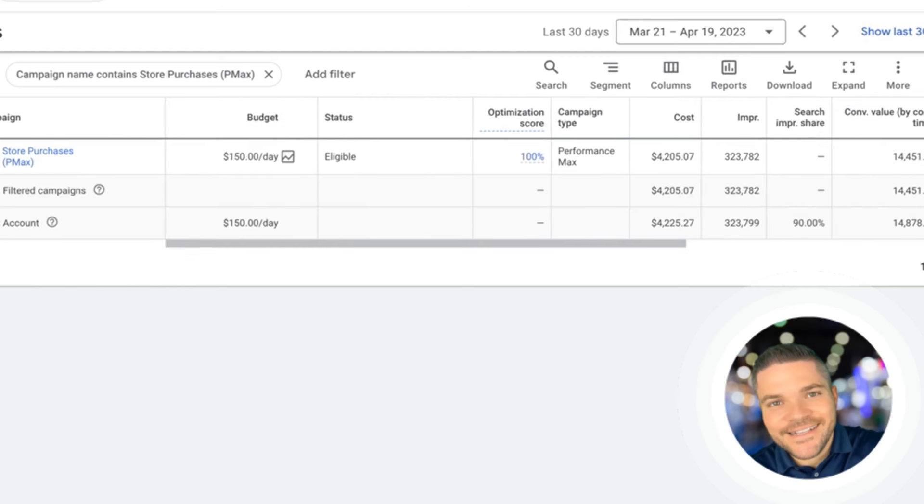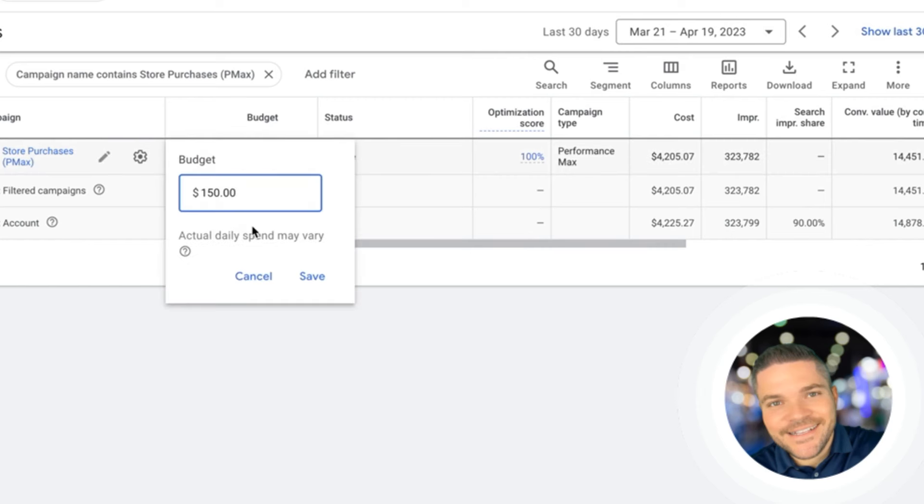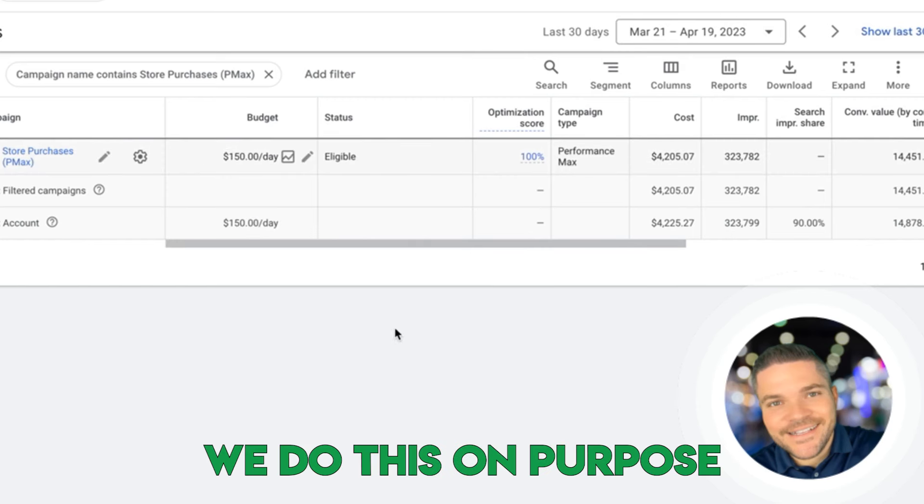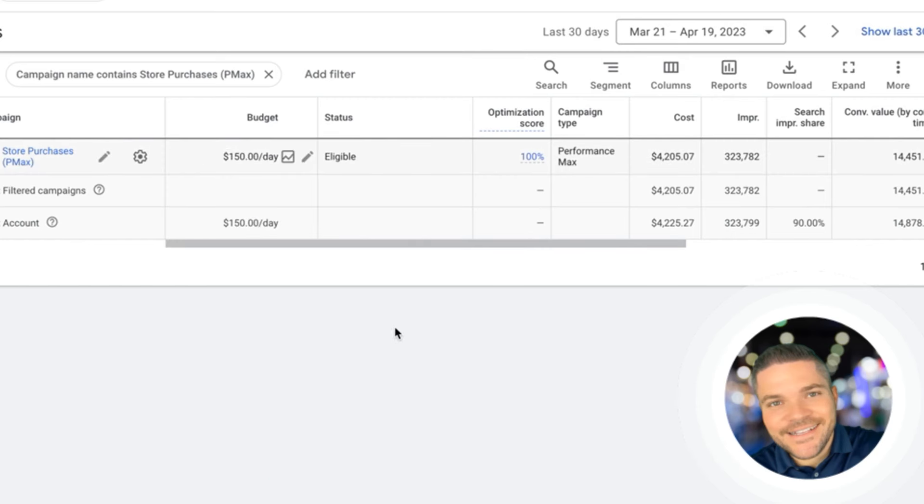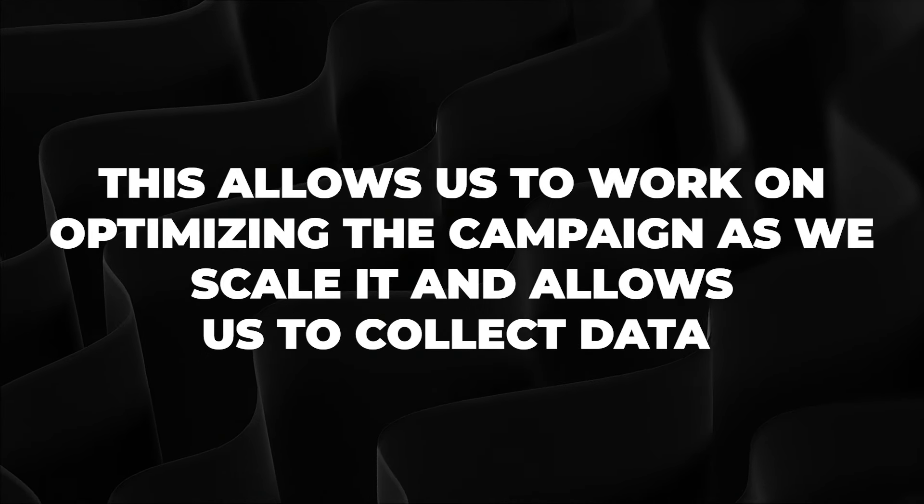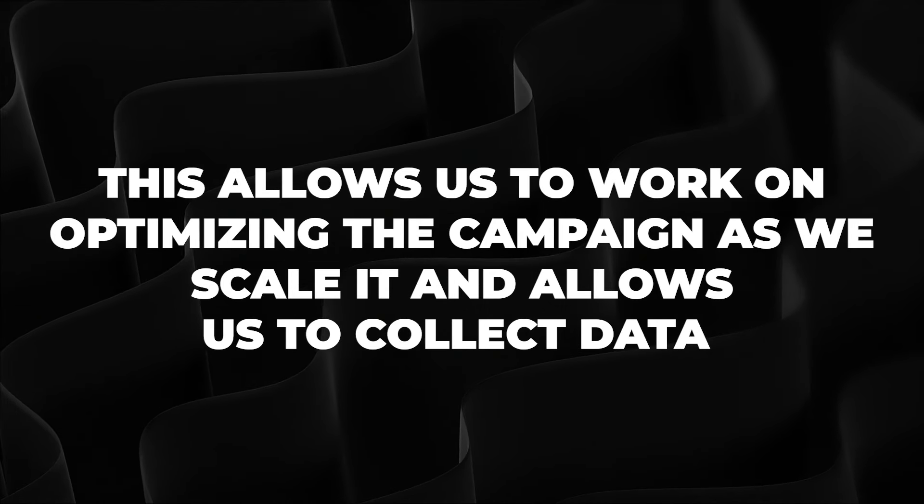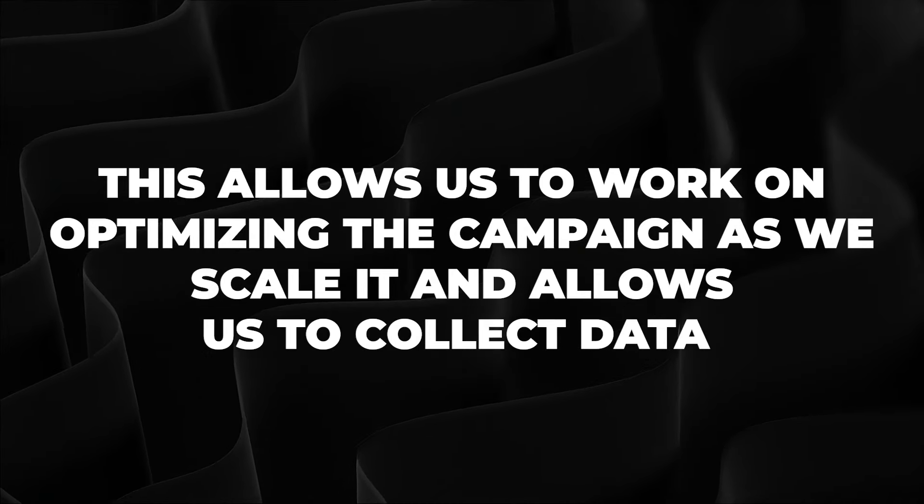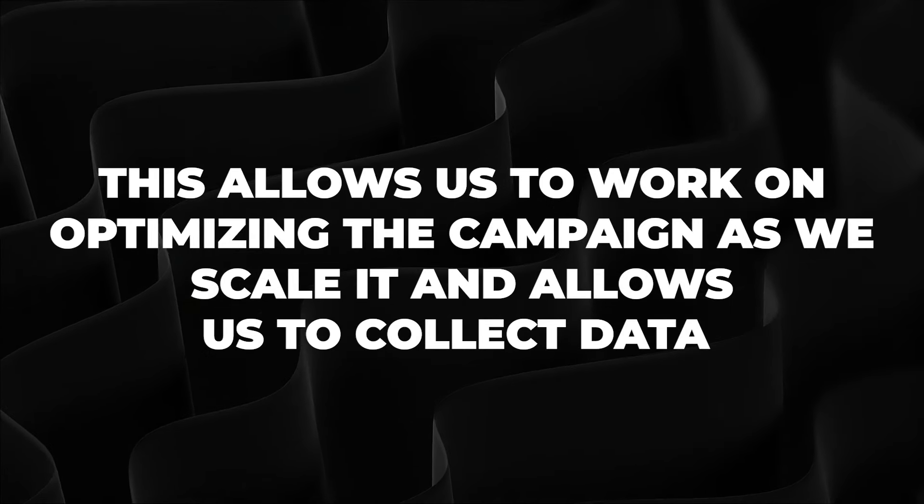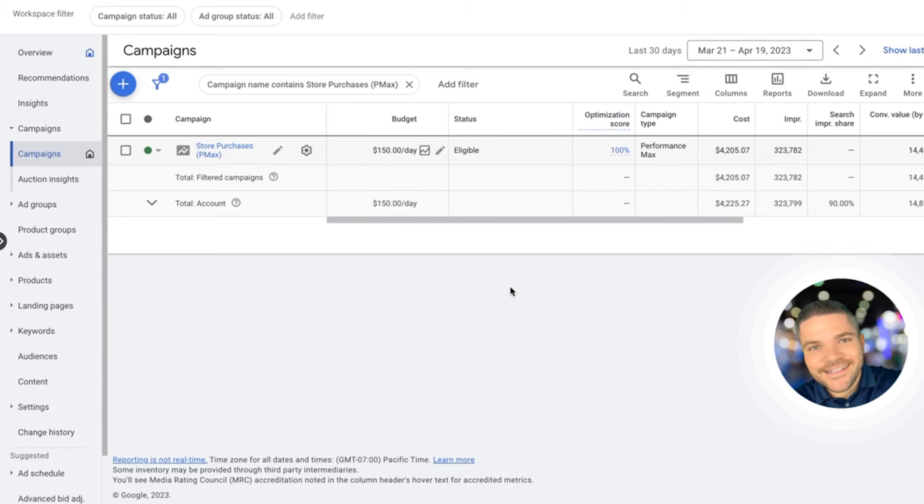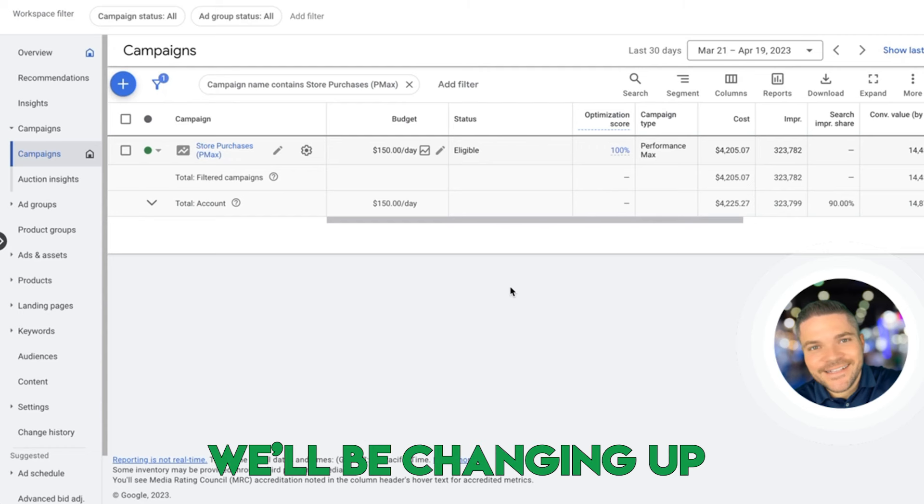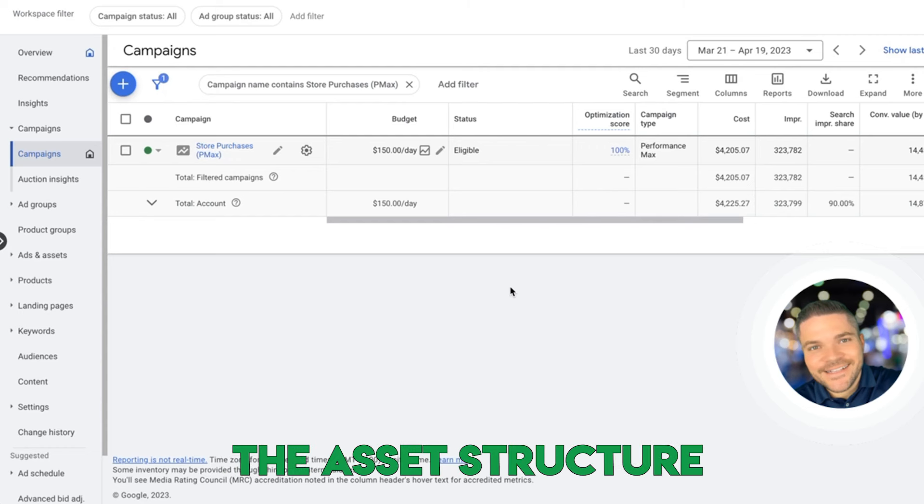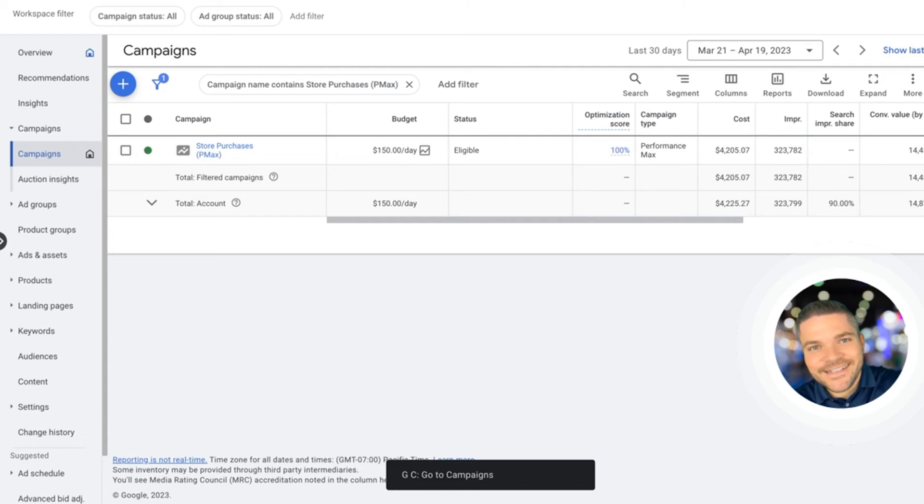One thing I did want to mention in this campaign, based on the budget here, we have $150 per day budget. We do this on purpose. In the very beginning, we have a smaller budget. This allows us to work on optimizing the campaign as we scale it. It also allows us to collect quite a bit of data. As we move on and we start scaling this budget, one thing that we will be doing is we'll be changing up the asset structure, meaning the asset groups themselves.